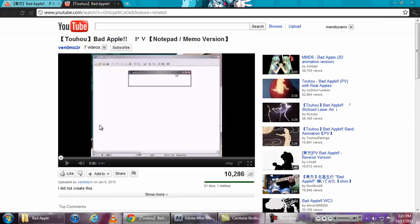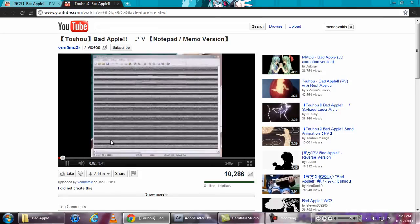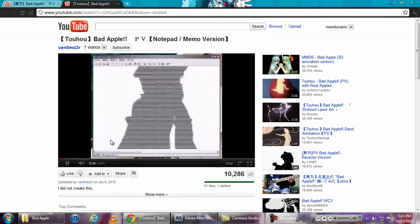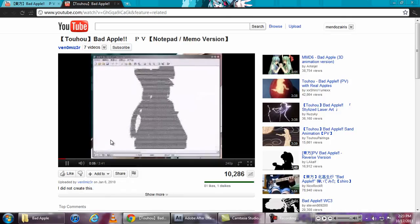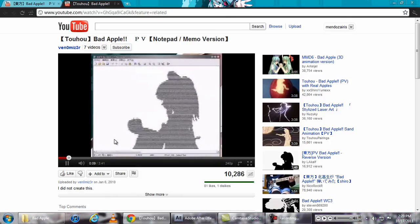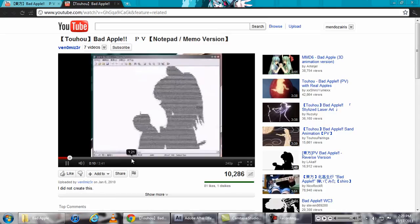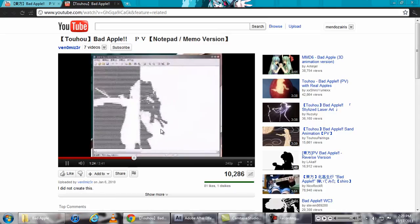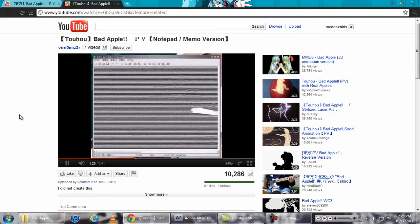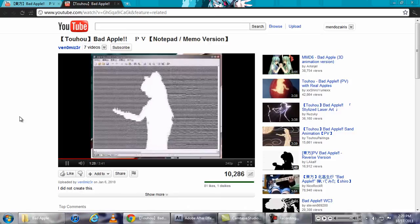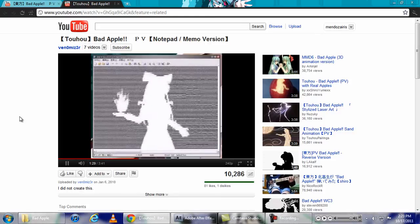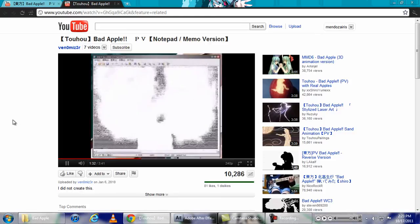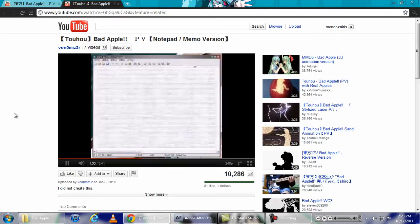And it's also made using Notepad and it's really, really amazing. Whoever created this must have had a lot of time and they took a lot of effort.